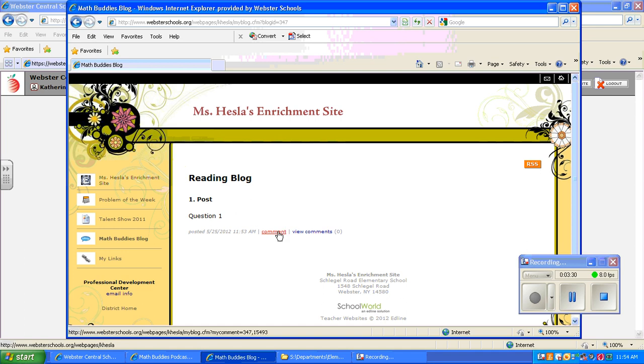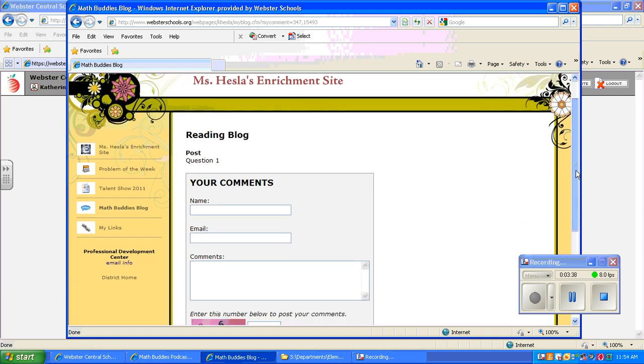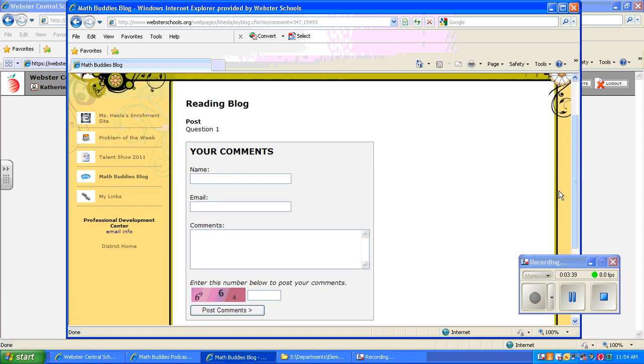And there's my question. And now students can click on comment. Put their name. I usually tell them they can leave the email section blank. And then they can type their answer to your question.